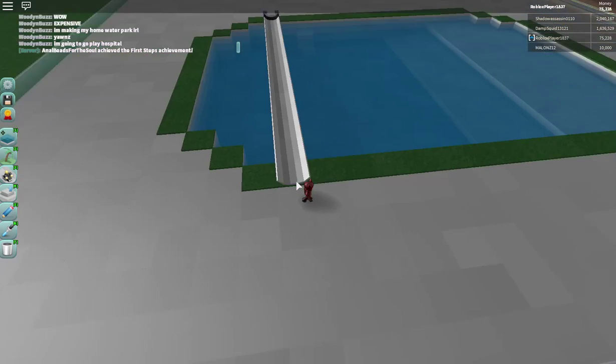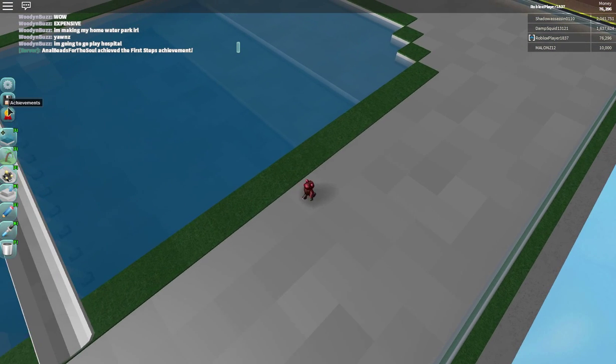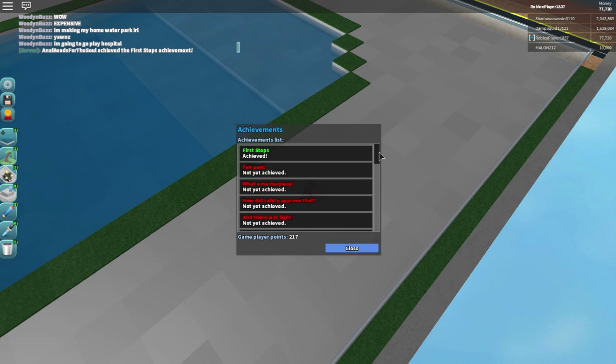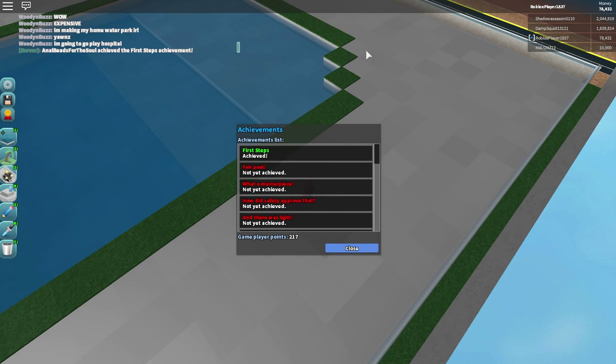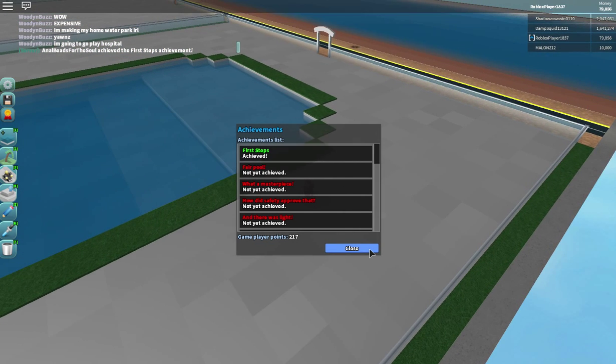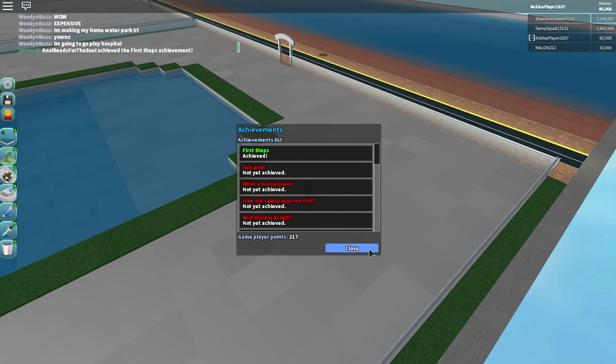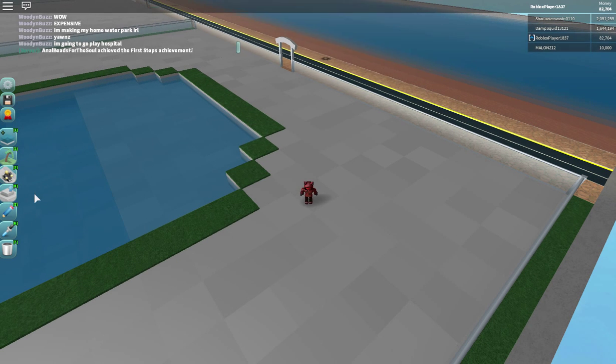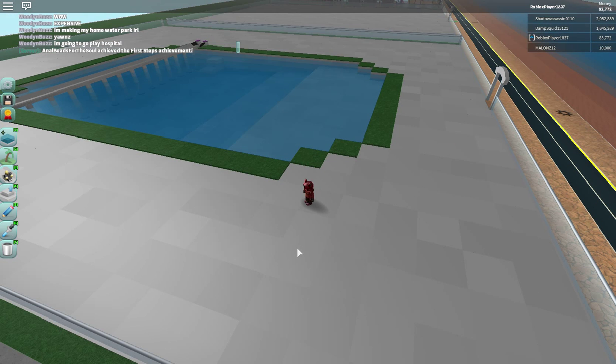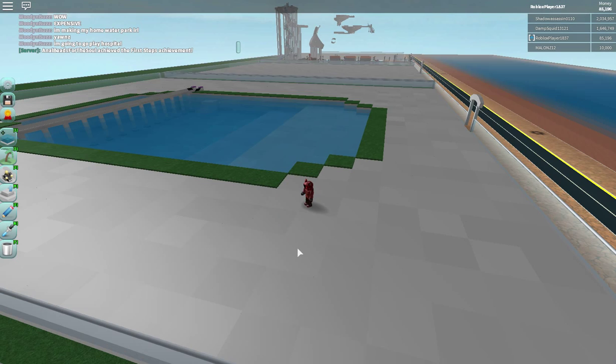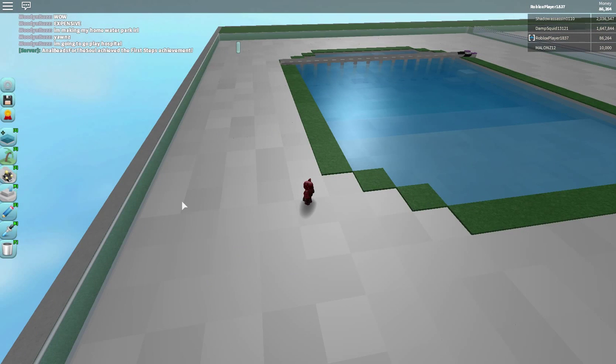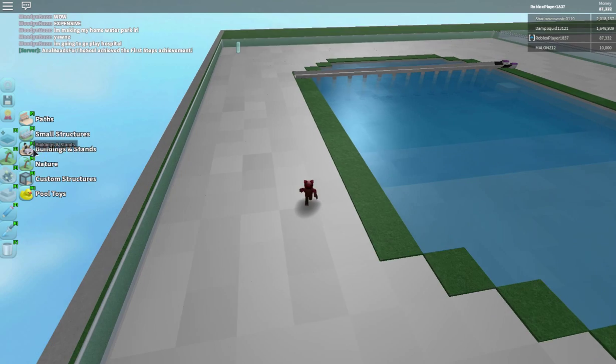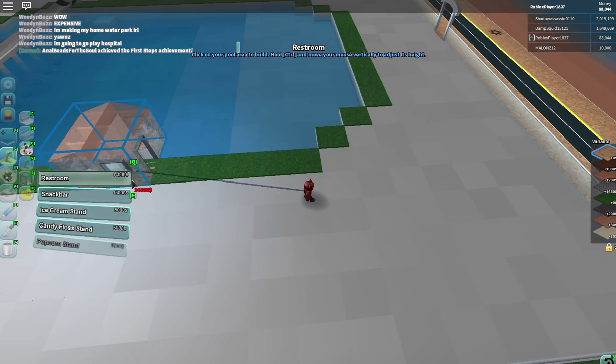We're at the other side now. We're going to show you achievements. Fair pool. Should we do some achievements? Fair pool. How can we get that? Not yet achieved. How do we get a fair pool? Well, it's stained now. We're trying to find how to do a fair pool. We don't know. Oh, stands. Let's get some stands.